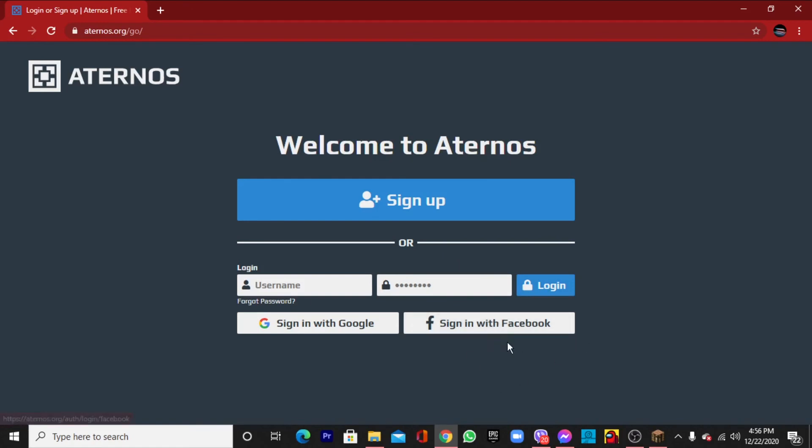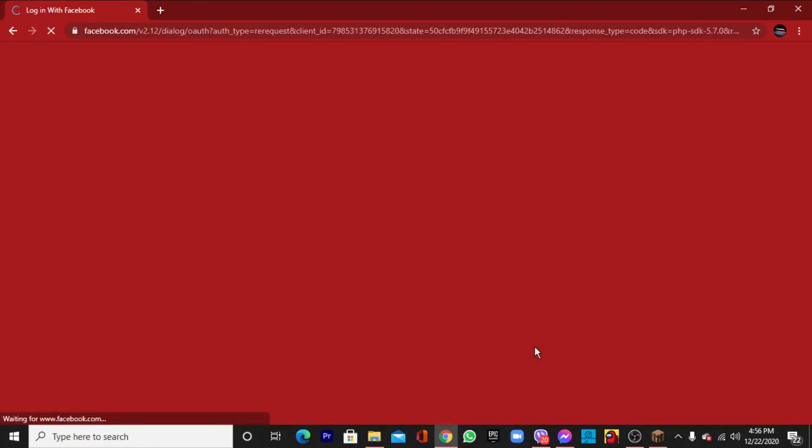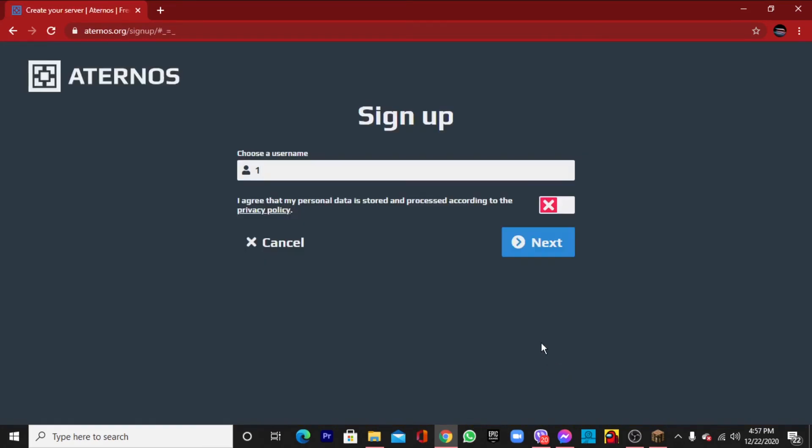Guys don't worry, it will not hack your account or send spam email. I will sign up with Facebook. You can also sign up with your Google account or Facebook account. So I'll click sign in with Facebook. You can see that I have signed up.